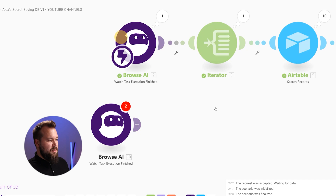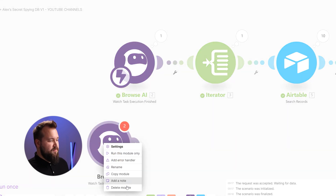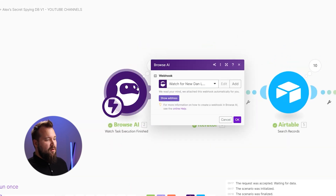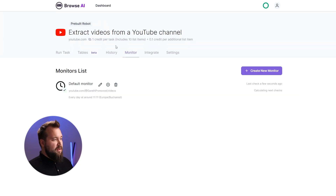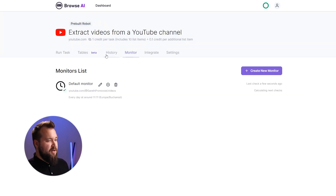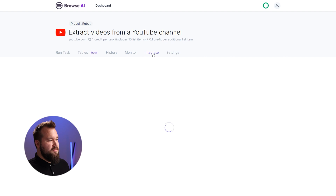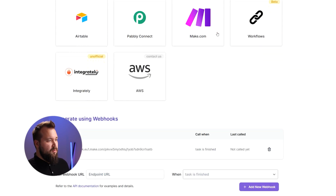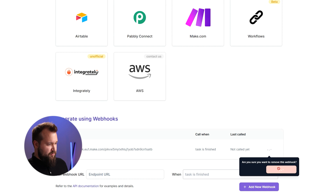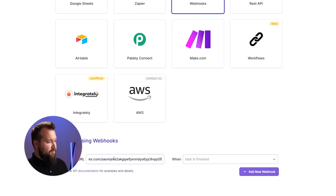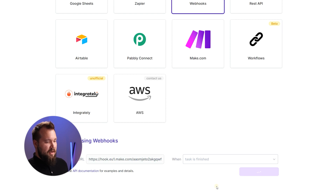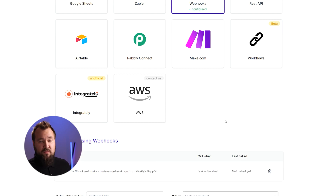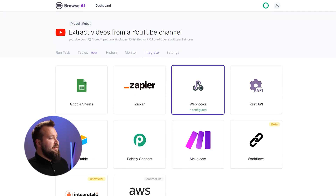I have already created one from earlier. All I have to do in order to reuse it is show the address, copy this to clipboard, open up my robot that I just created for Gareth's channel, and jump into 'Integrate,' then click on 'Webhooks.' I'll remove the old one, paste my webhook, set it to 'Task is Finished,' and add the new webhook. That's it — you don't really need to do anything else.